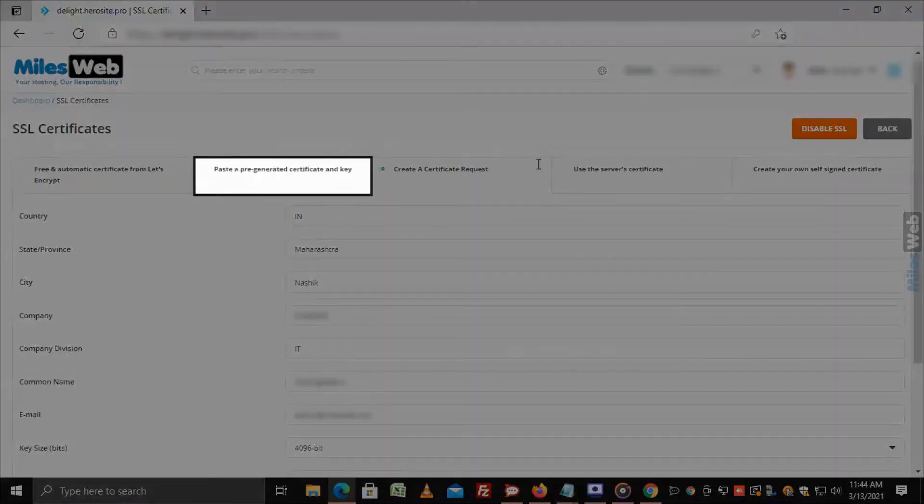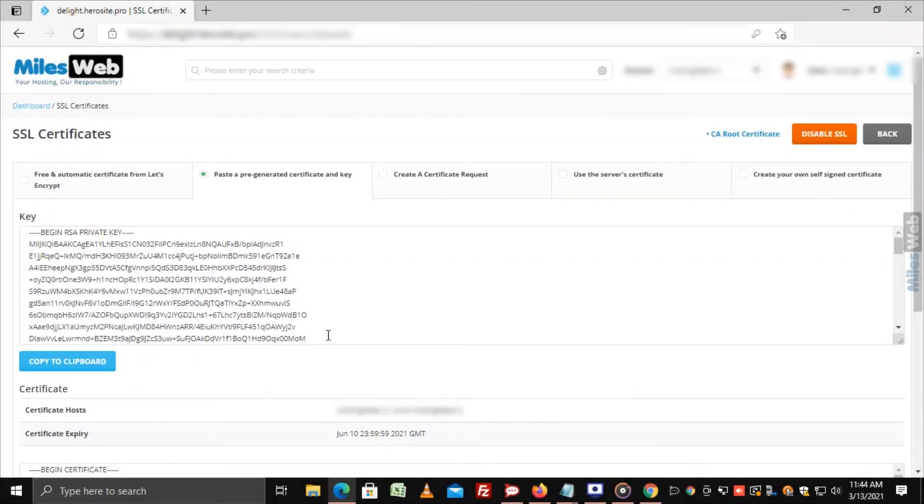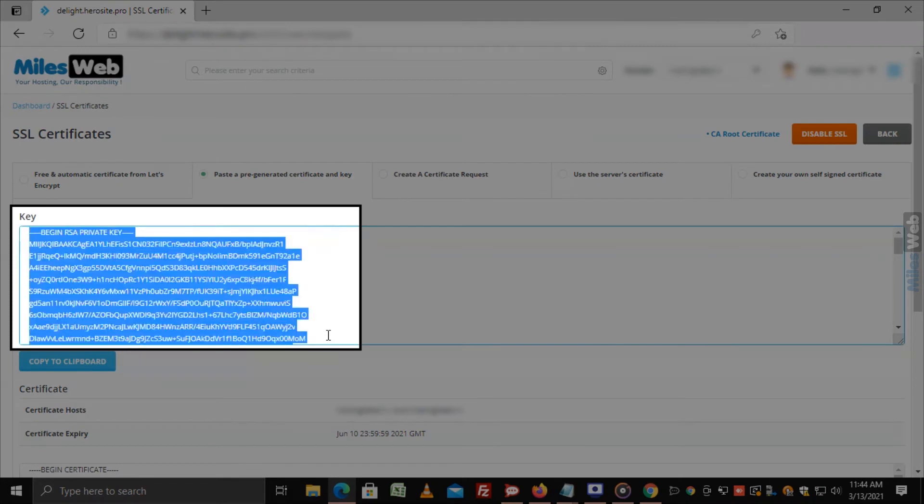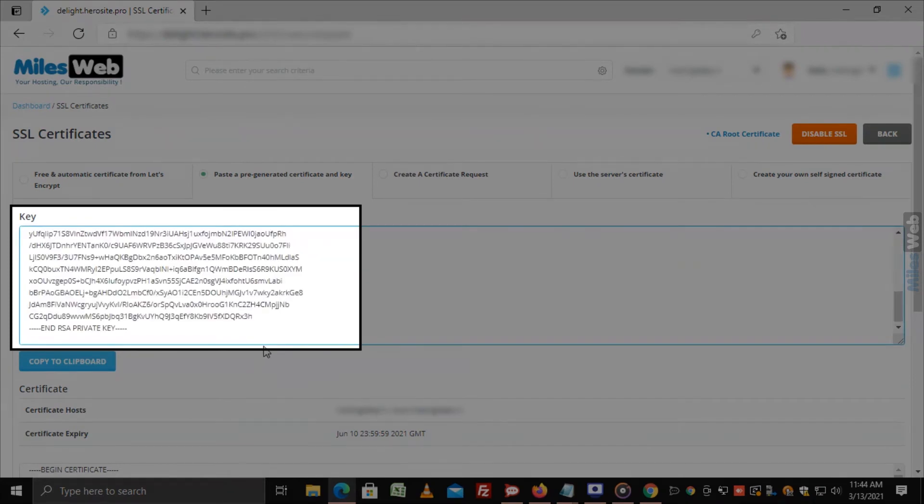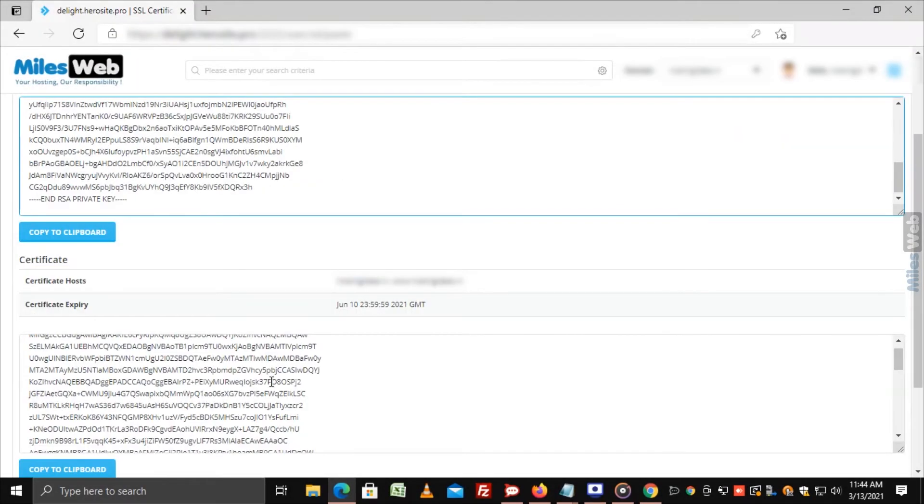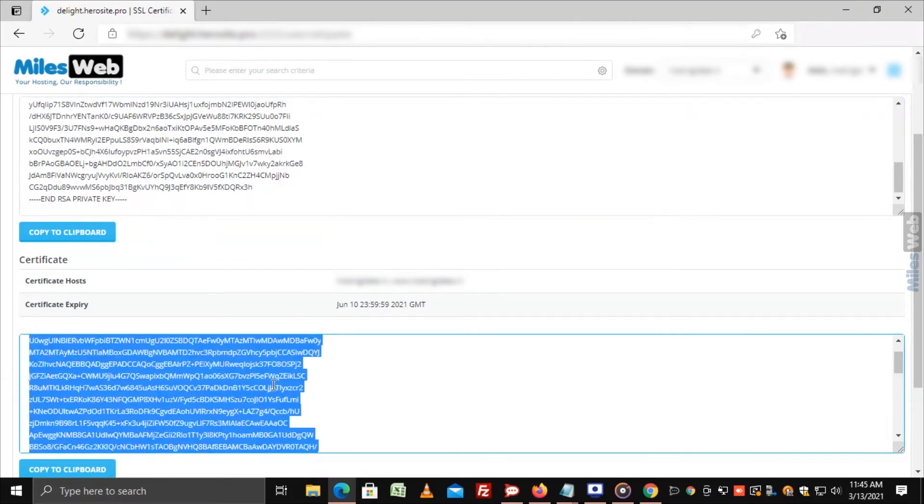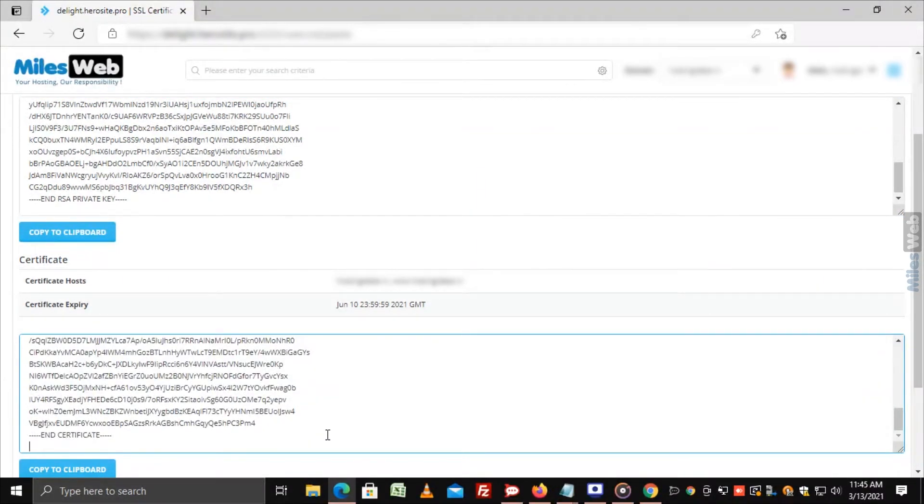Go to Paste a Pre-Generated Certificate and Key. Delete the contents in the key field and paste your new private key and SSL Certificate in the respective fields like this.